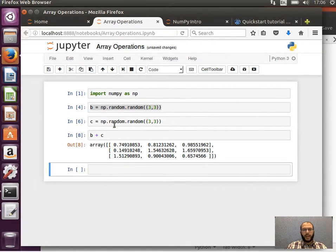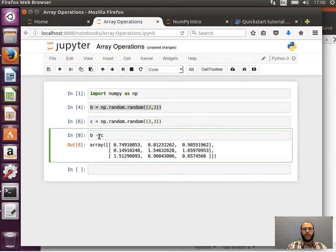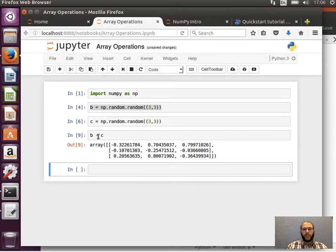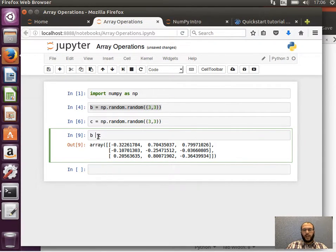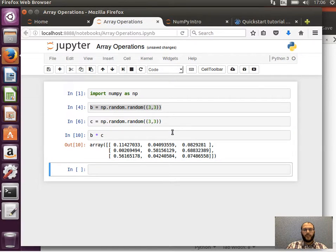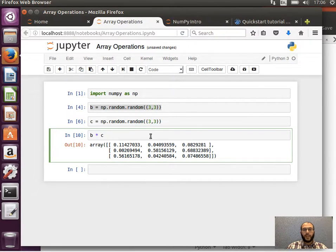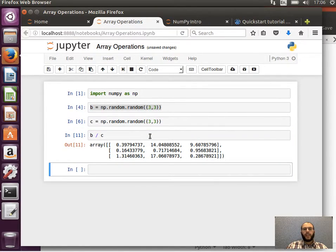If I wanted to subtract, B minus C, this would be element-wise subtraction. The previous was element-wise addition. If I want to multiply them I can say B times C, and that would be element-wise multiplication. Even if I wanted to divide them, again this is element-wise division.